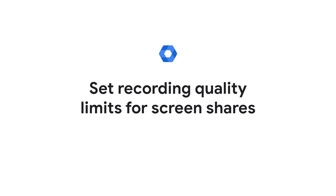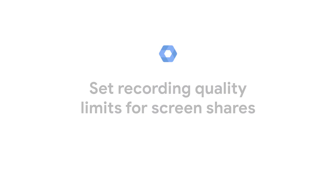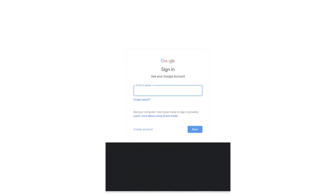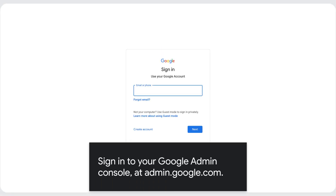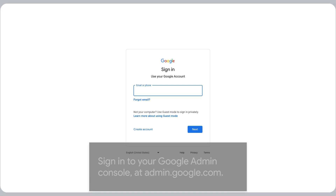Set recording quality limits for screen shares. Sign in to your Google Admin console at admin.google.com.